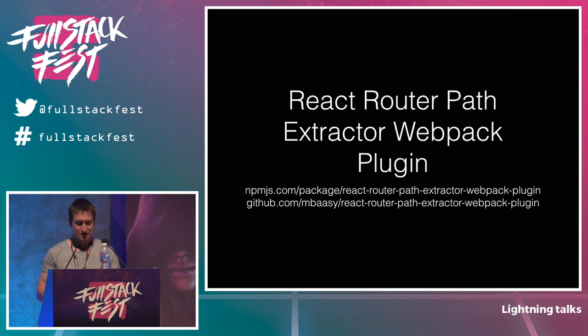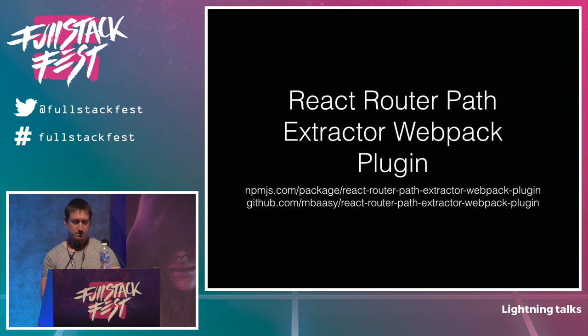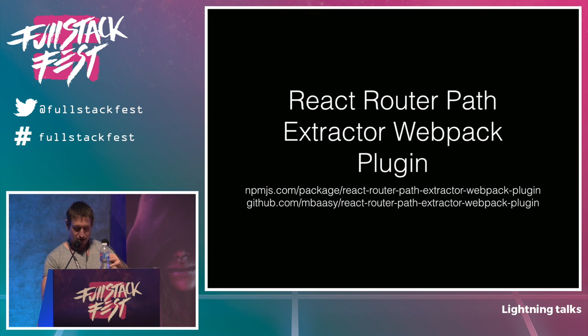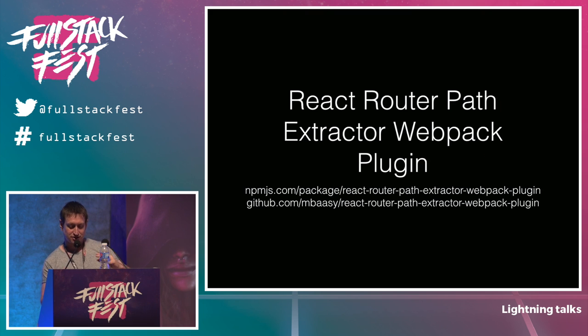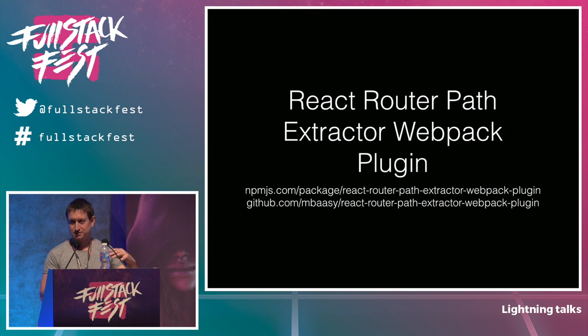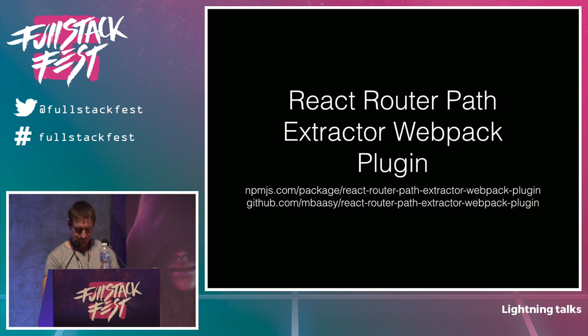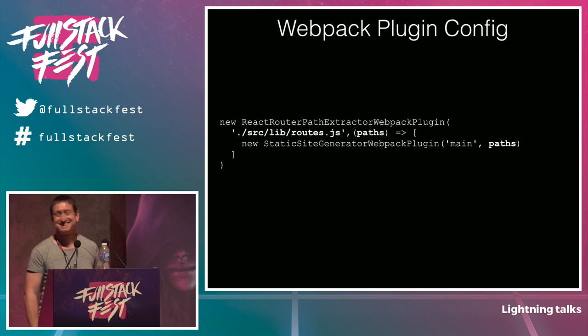So then I had to build a React Router path extractor Webpack plug-in. Naming is hard. So I built this to extract the paths from React Router and put them into React, no, sorry, static site generator Webpack plug-in. And that basically just takes a flat array of paths and just generates all the HTML that I want. Oh, shit.